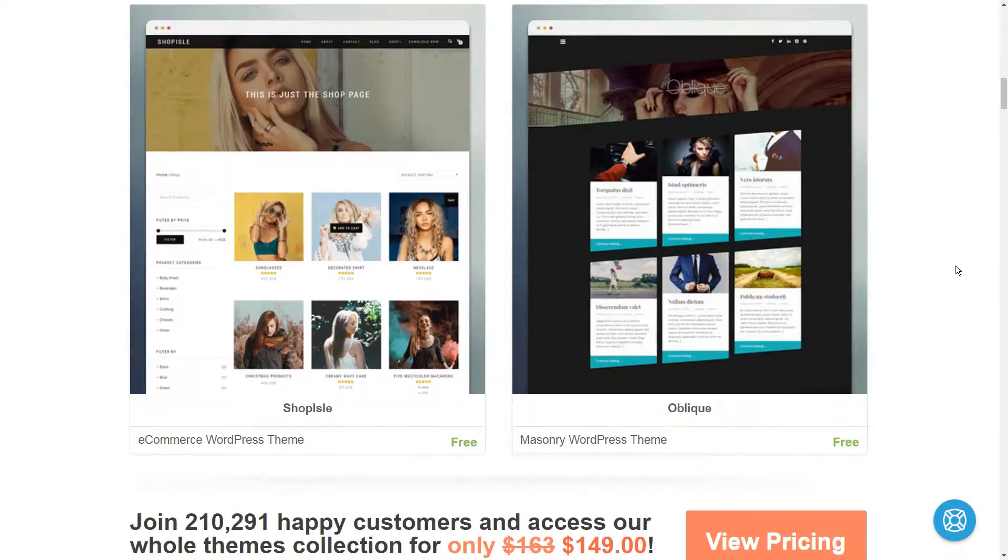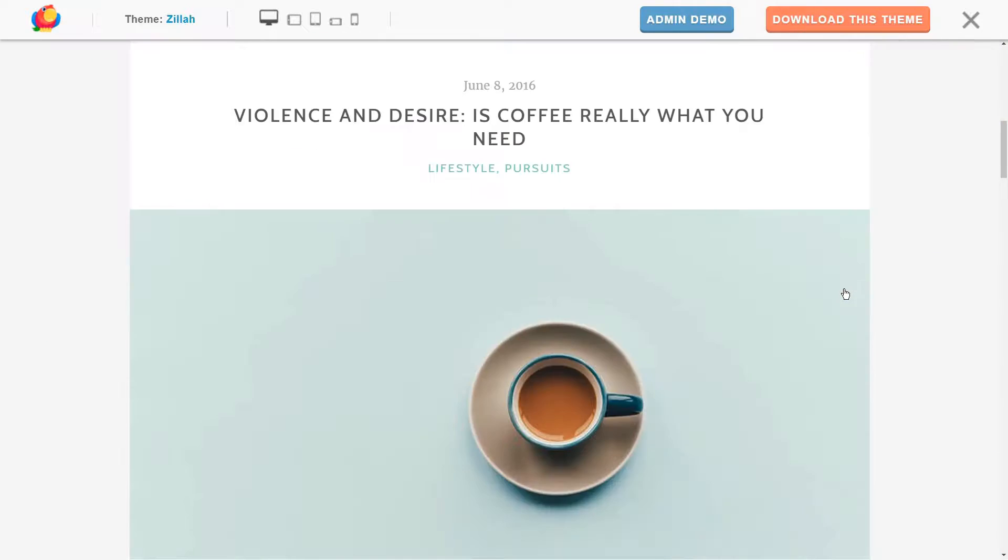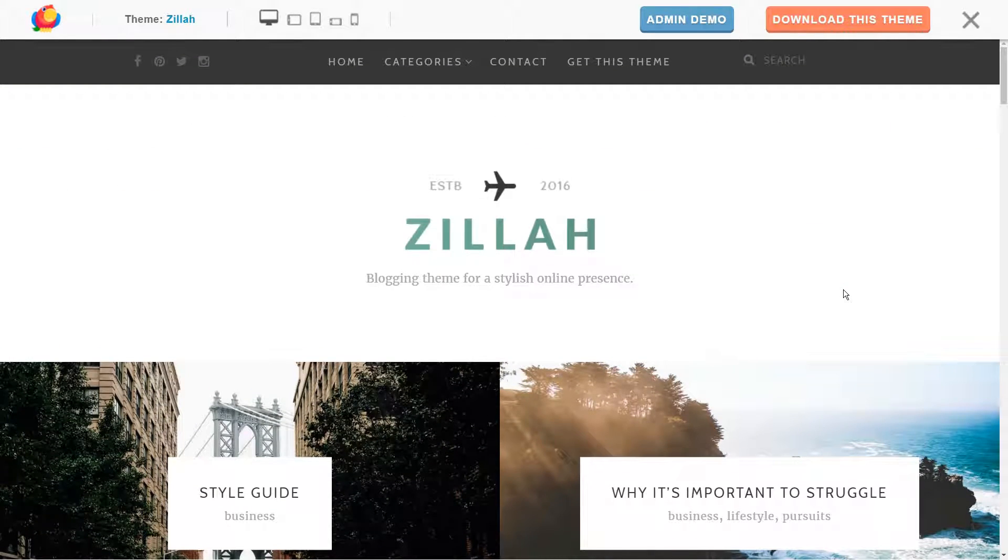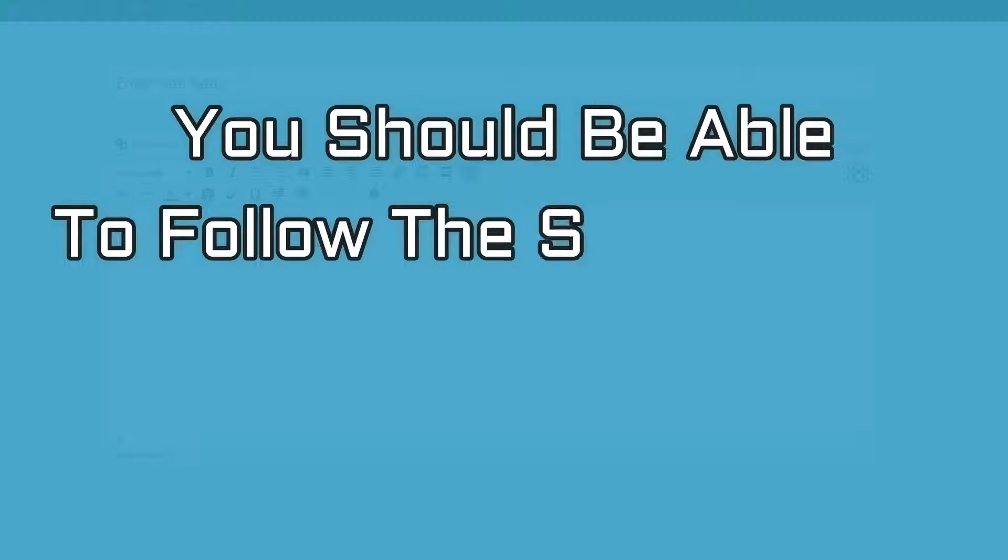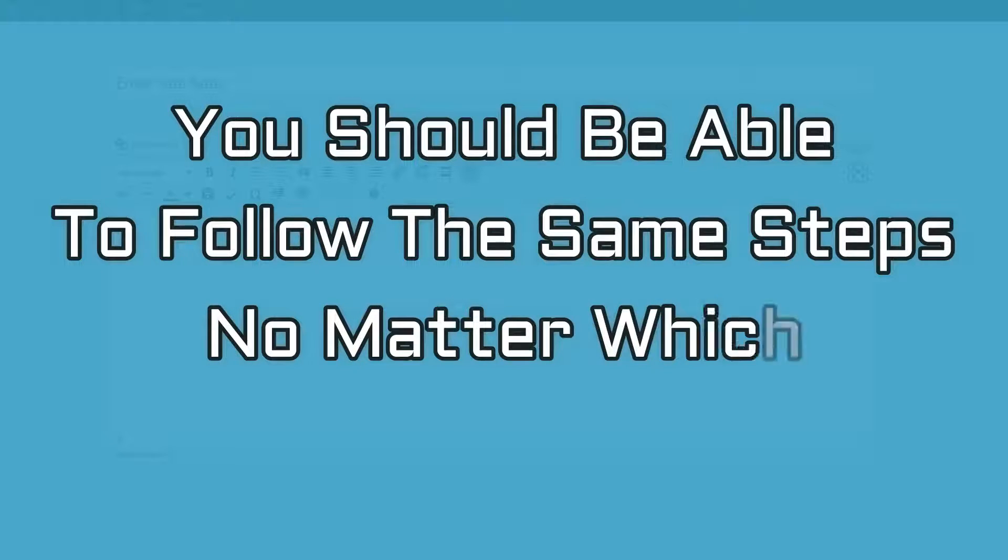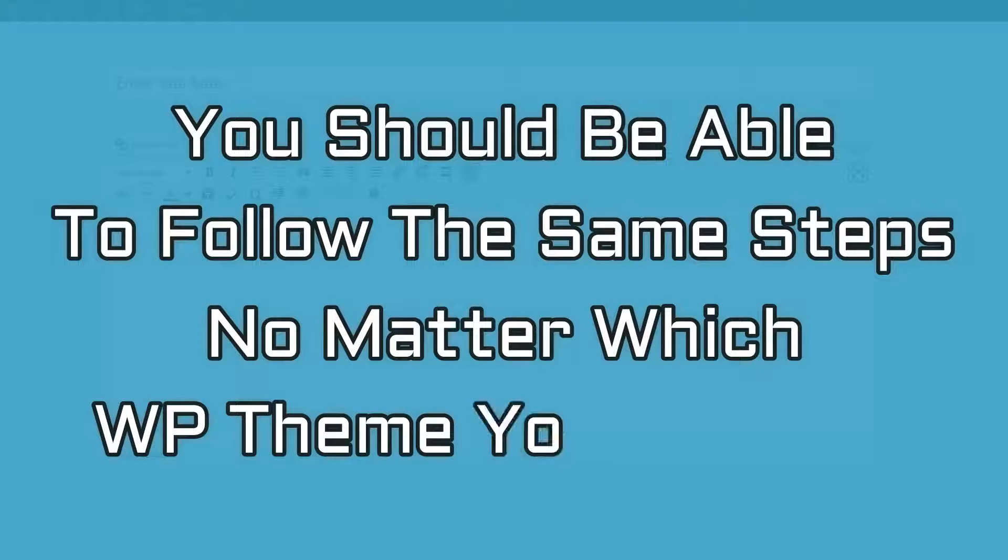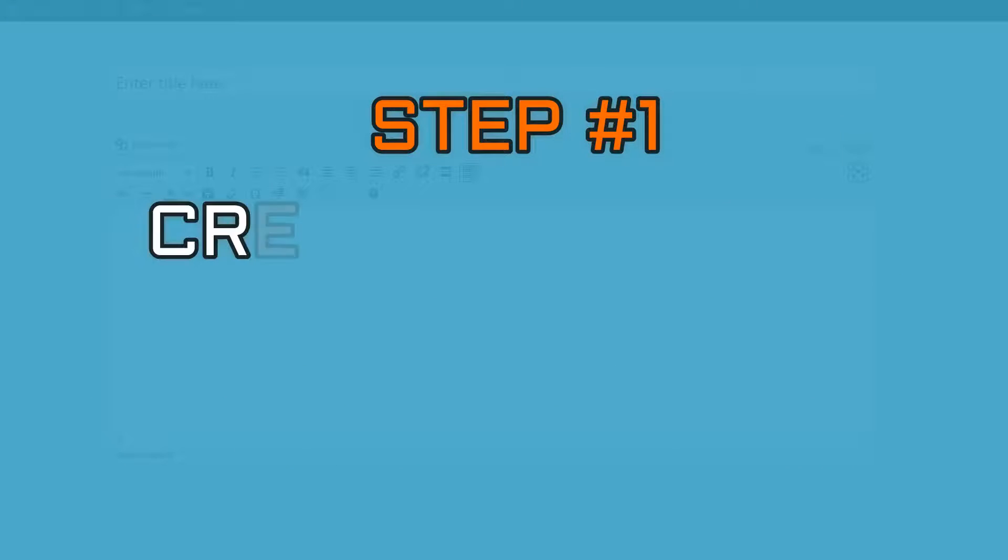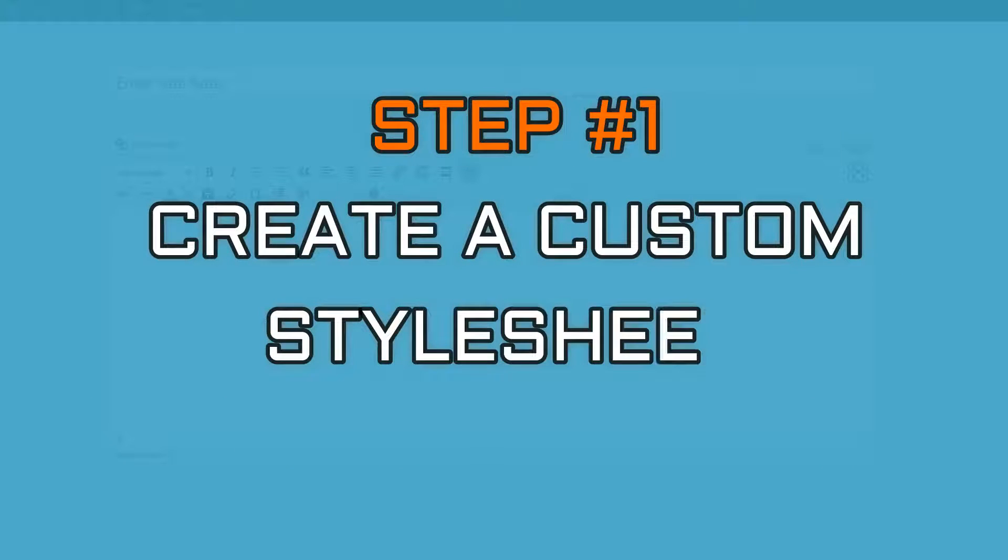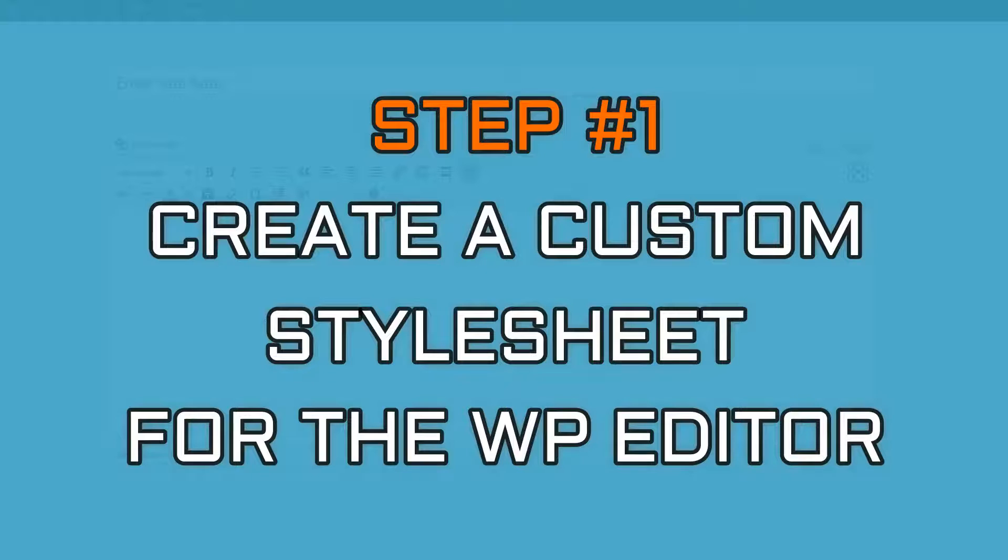For this example, I'll use Themeisle's free Zylak theme. But you should be able to follow the exact same steps no matter which WordPress theme you are using. Step number one is to create a custom stylesheet for the WordPress editor.